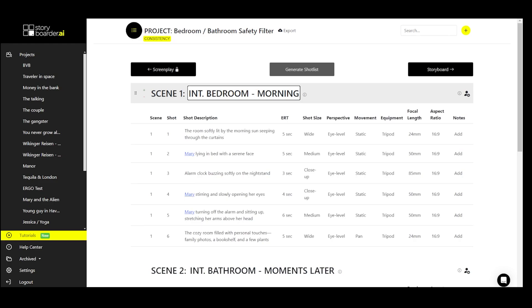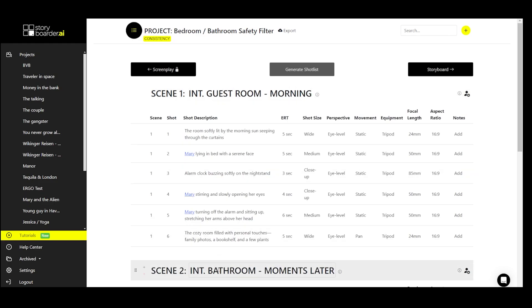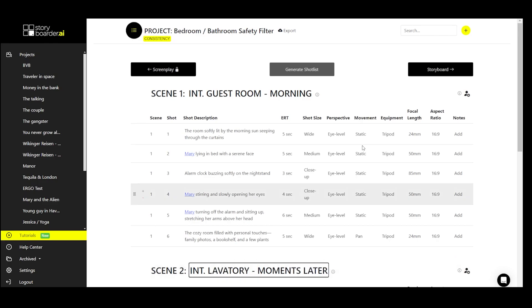This means we proceed as follows, which is quite simple. We simply change bedroom to guest room and in this case also change bathroom to lavatory.